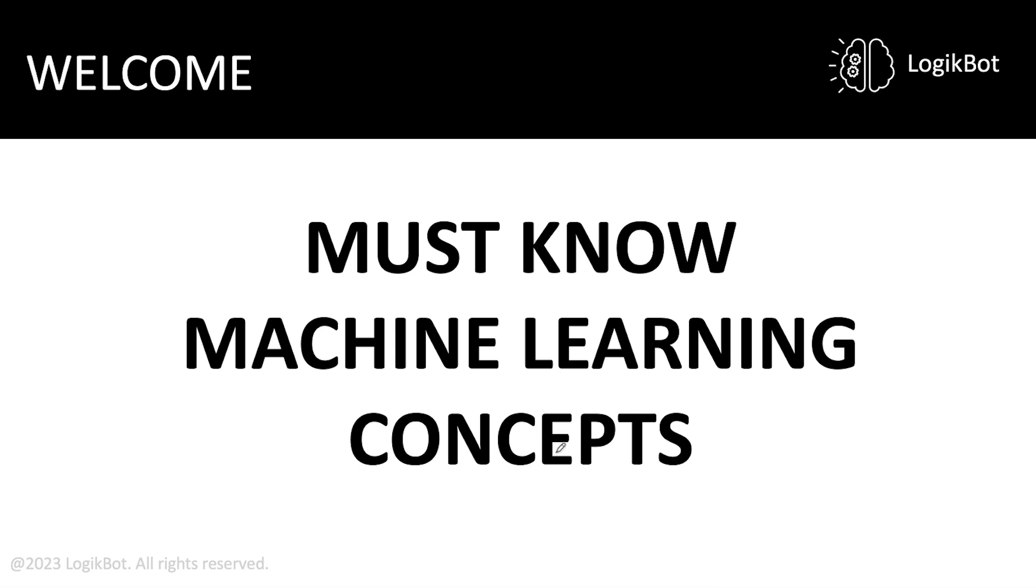Welcome back. This is must-know machine learning concepts. This should be specific to the real world. This is going to be section 4.